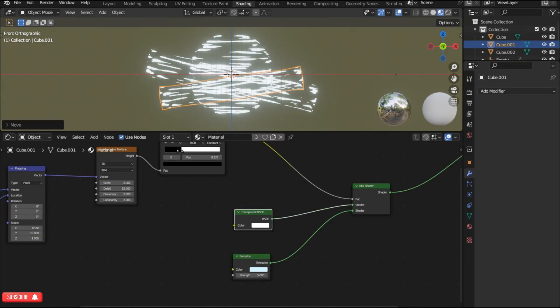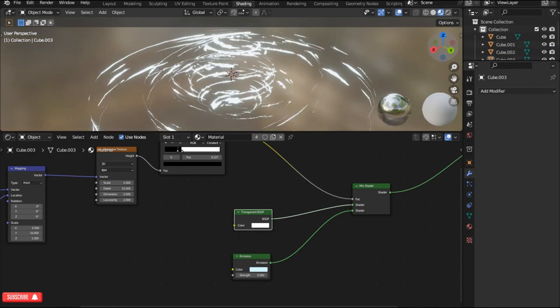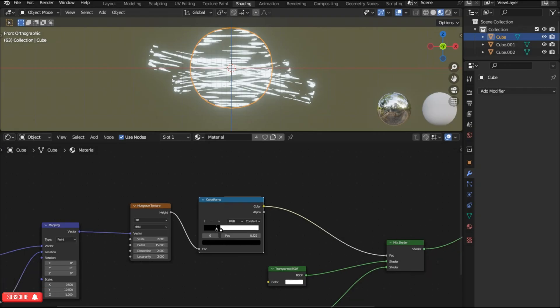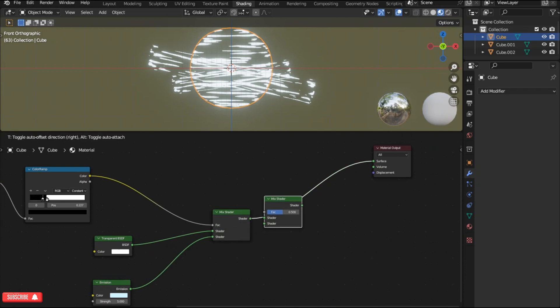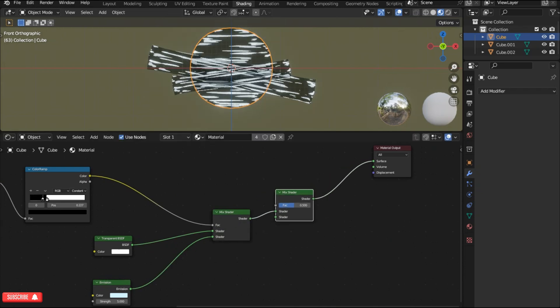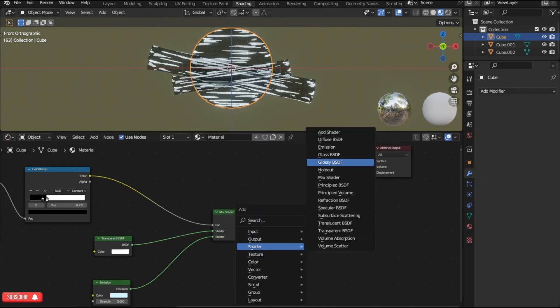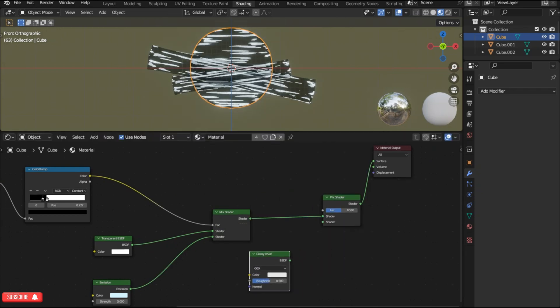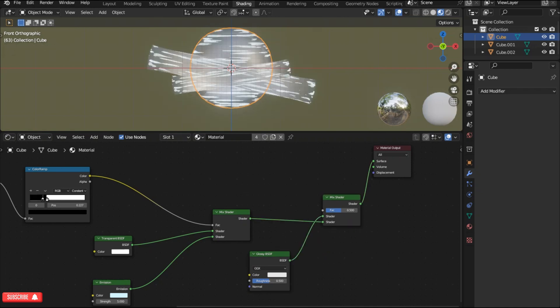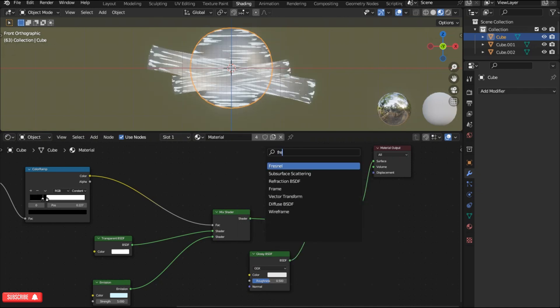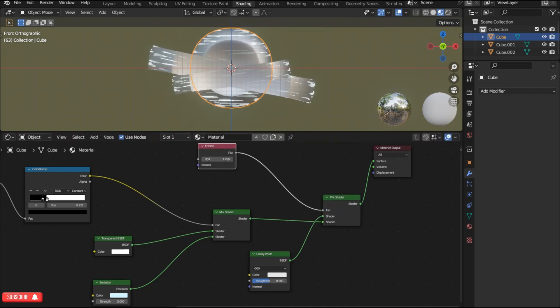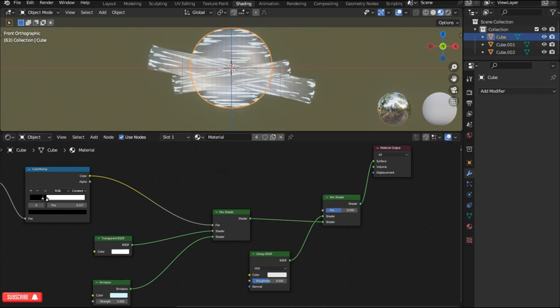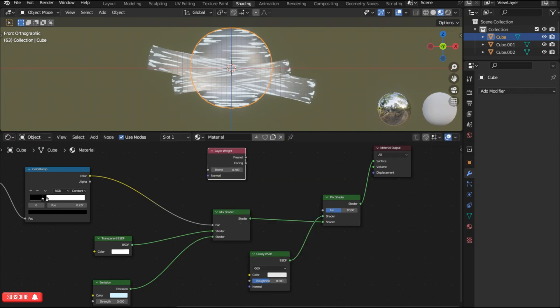Even though the results are looking pretty decent I'm gonna add another node here. Duplicate the mix shader and place it between the first mix shader and the material output. Add a glossy BSDF and connect it to the shader input. You can use the effect without the glossy BSDF. Now press shift A and search for fresnel and then connect it to the factor input. If your version of Blender doesn't have fresnel node then search for layer weight and choose the fresnel output.